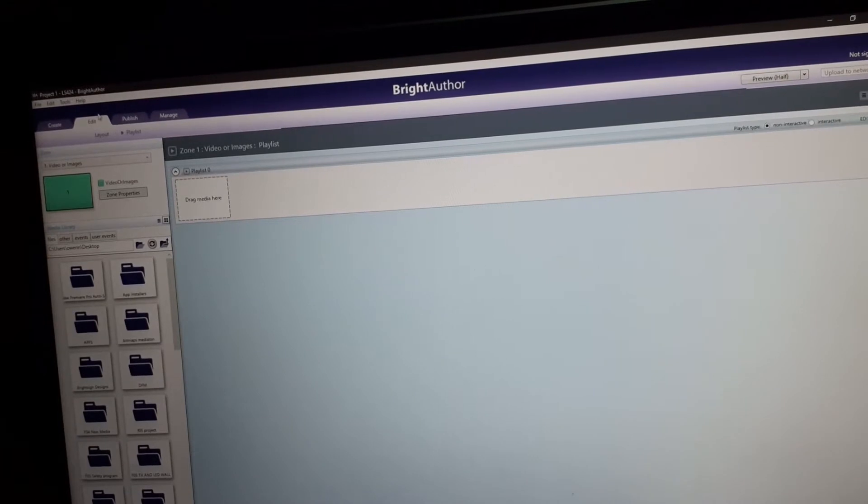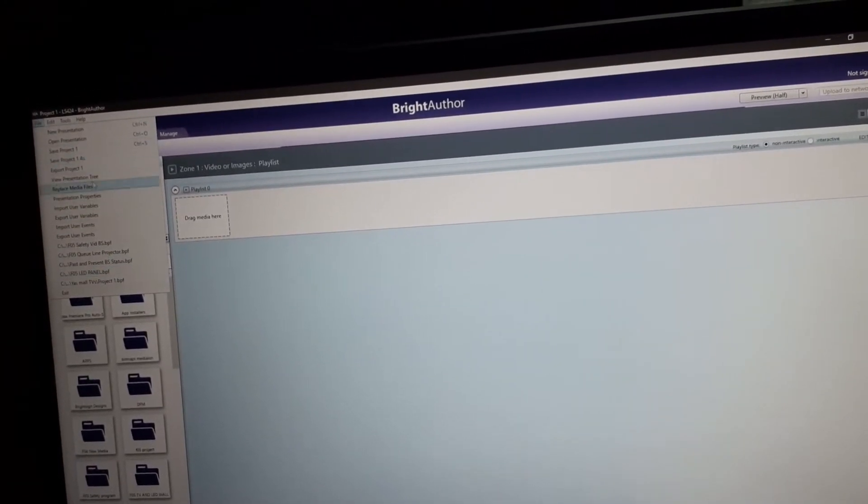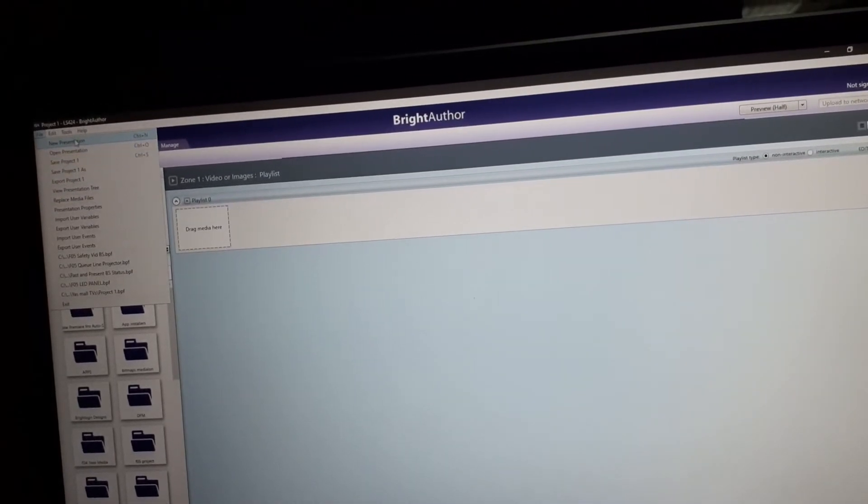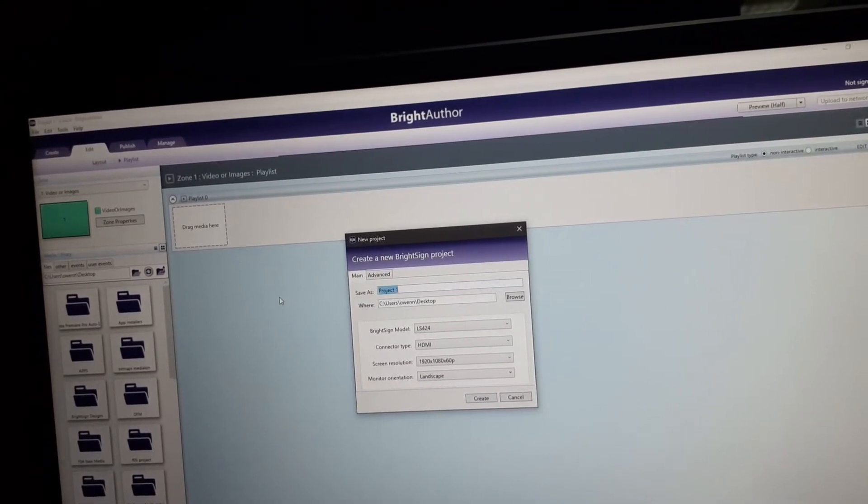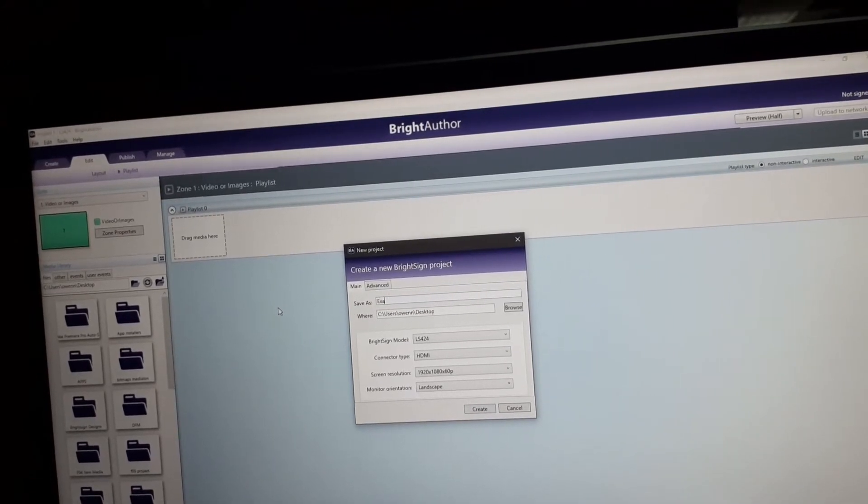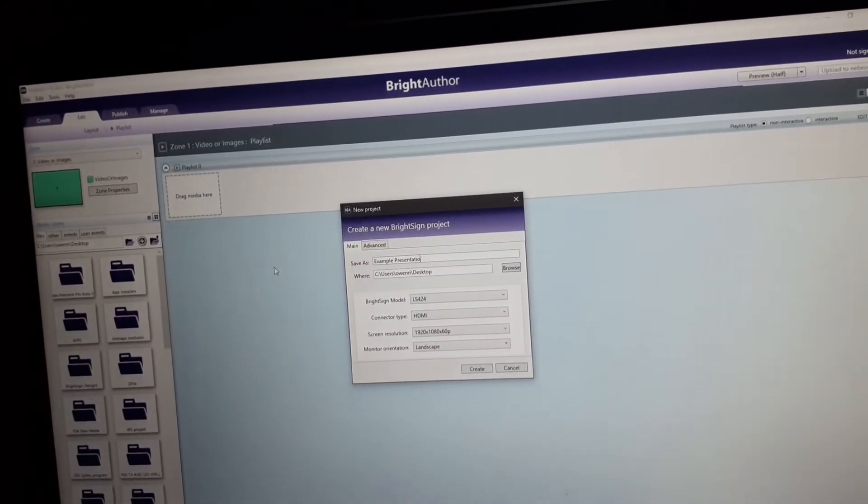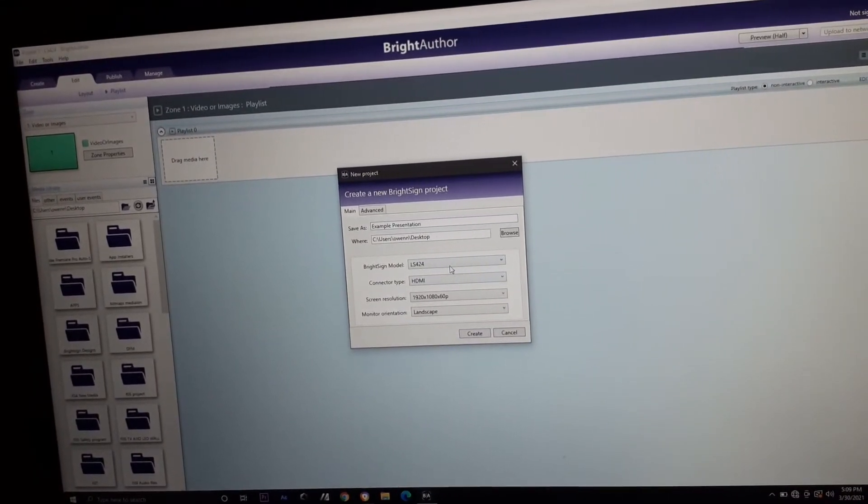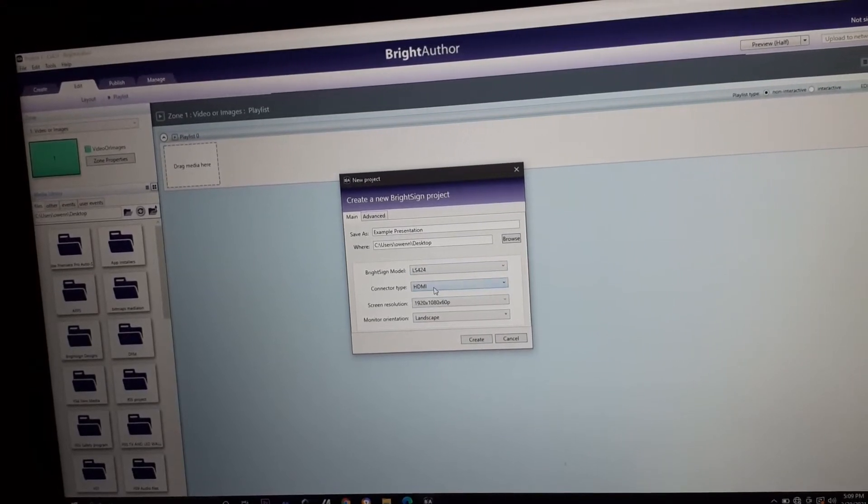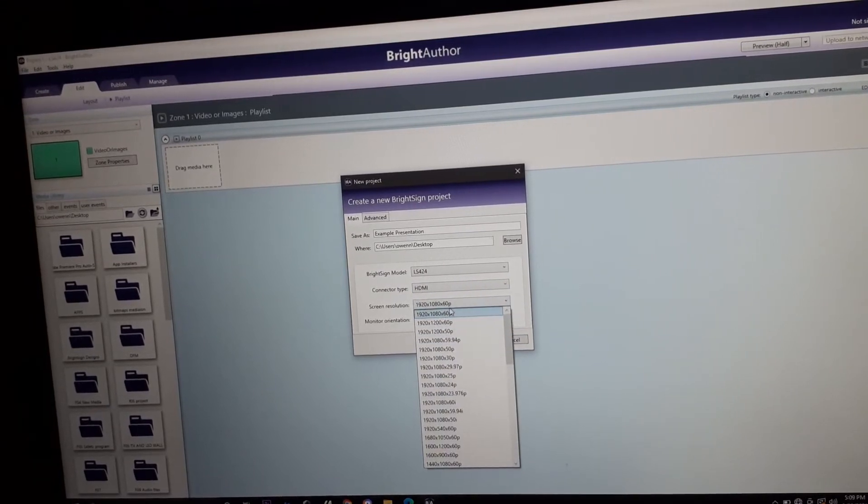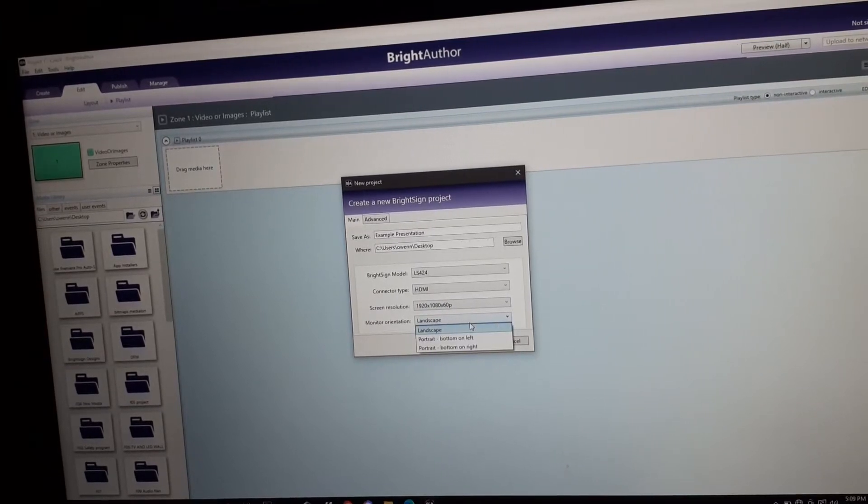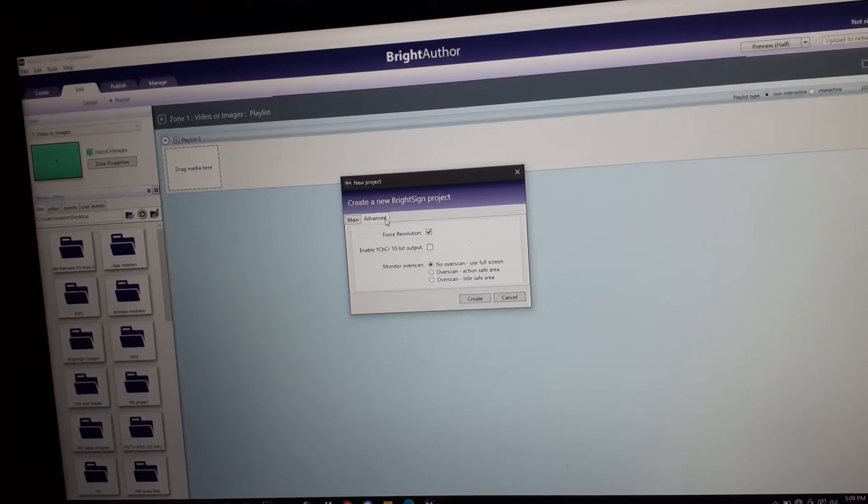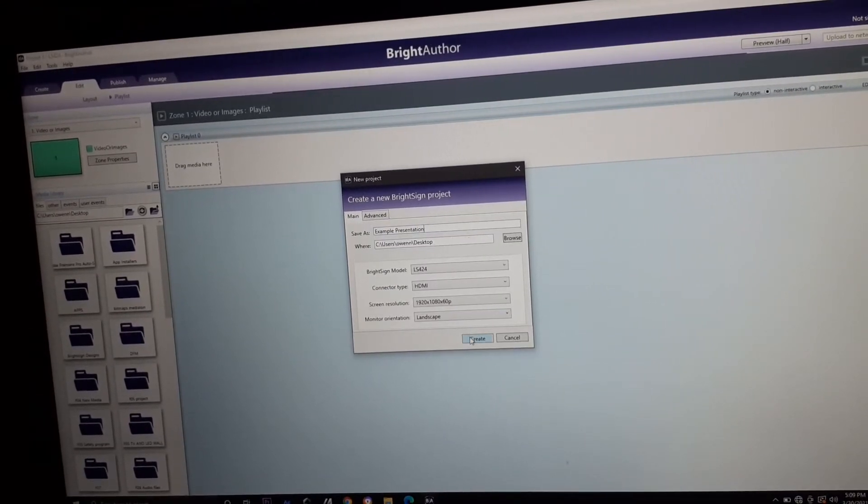We'll now go to File, pressing this button and it will drop down this menu. We'll click this new presentation. We'll rename this as example presentation. Since we have this LS424 already, we need to change and only one connector type, HDMI. Then, we'll use this resolution 1920x1080. Of course, landscape. Then, advance, nothing to change. And create.